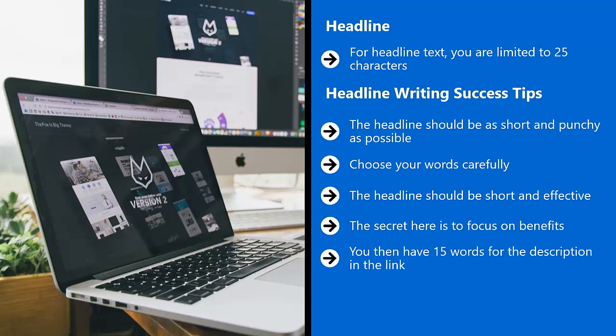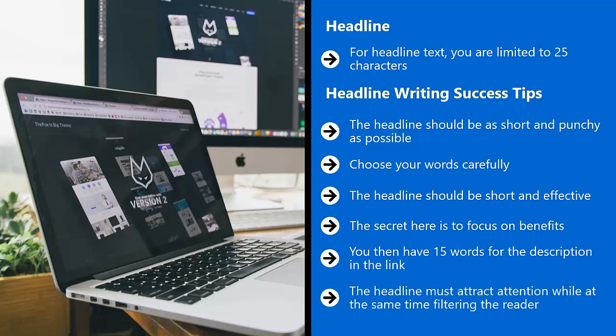You then have 15 words for the description in the link. The 15 words should flesh out what you promised in the headline. The headline must attract attention while at the same time filtering the reader. The reader must immediately see what your product is about.